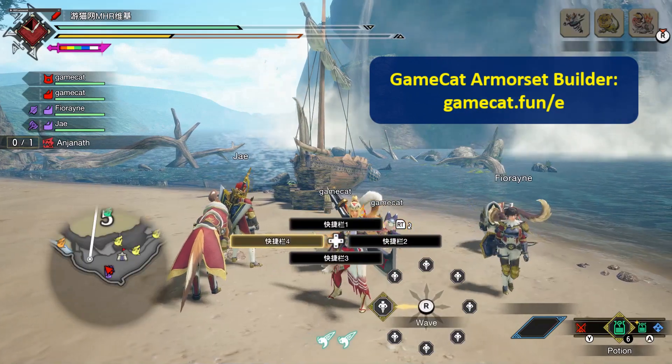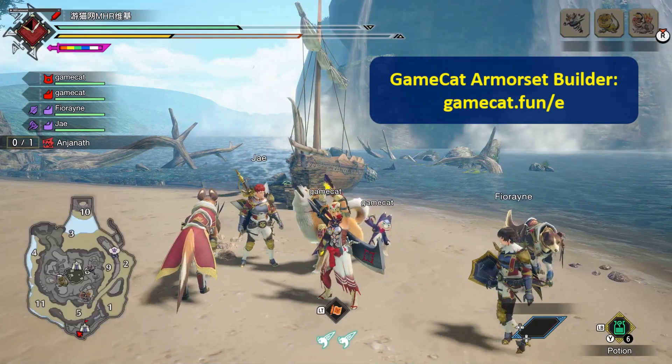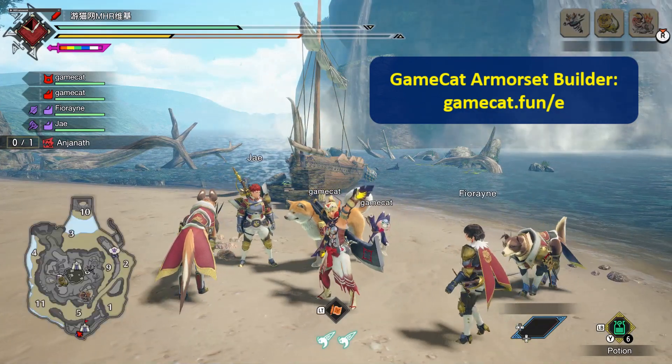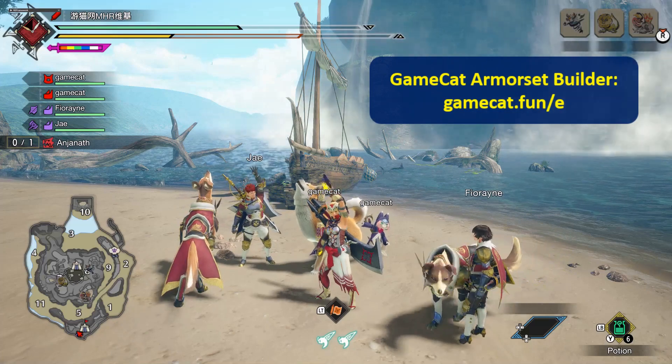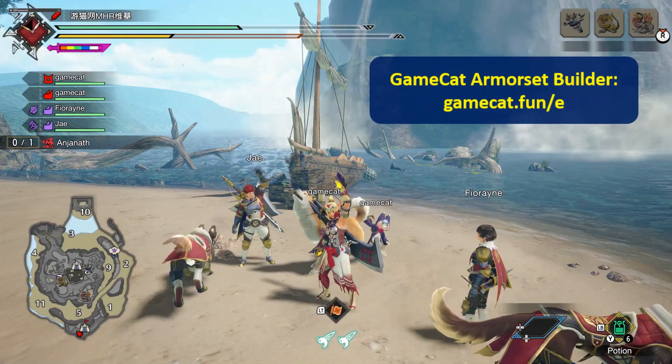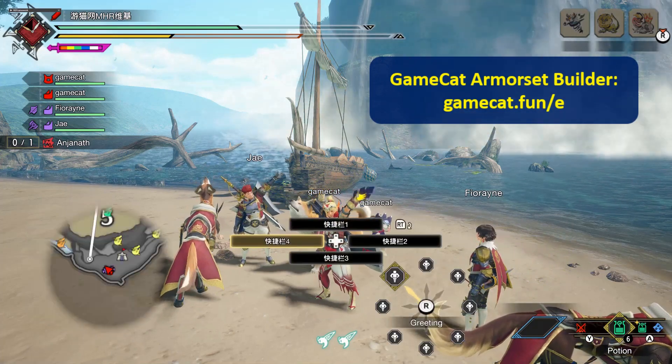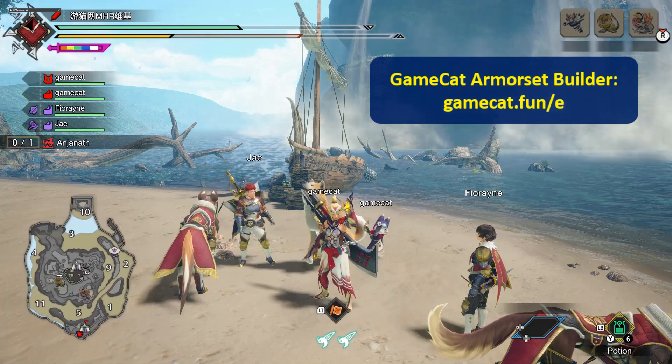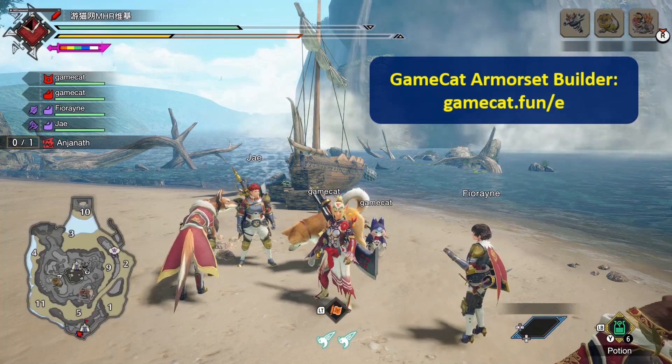Greetings Hunters! This is Christina from the GameCat team. We are a team of Monster Hunter lovers that wanted to have a niche and user-friendly armor set builder for Monster Hunter Rise Sunbreak.